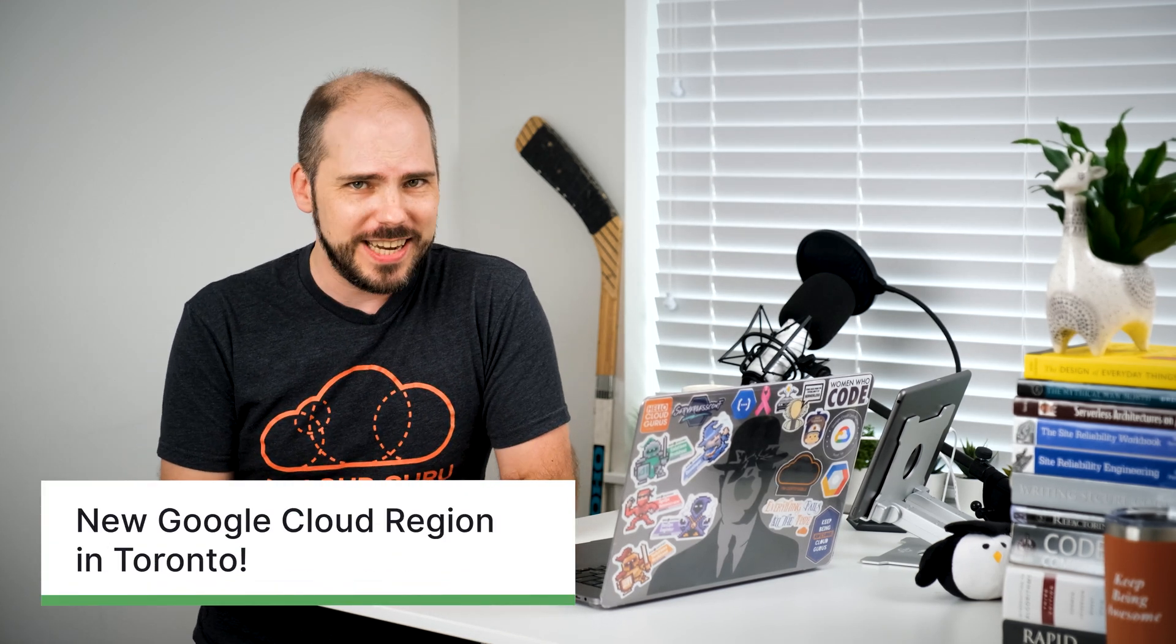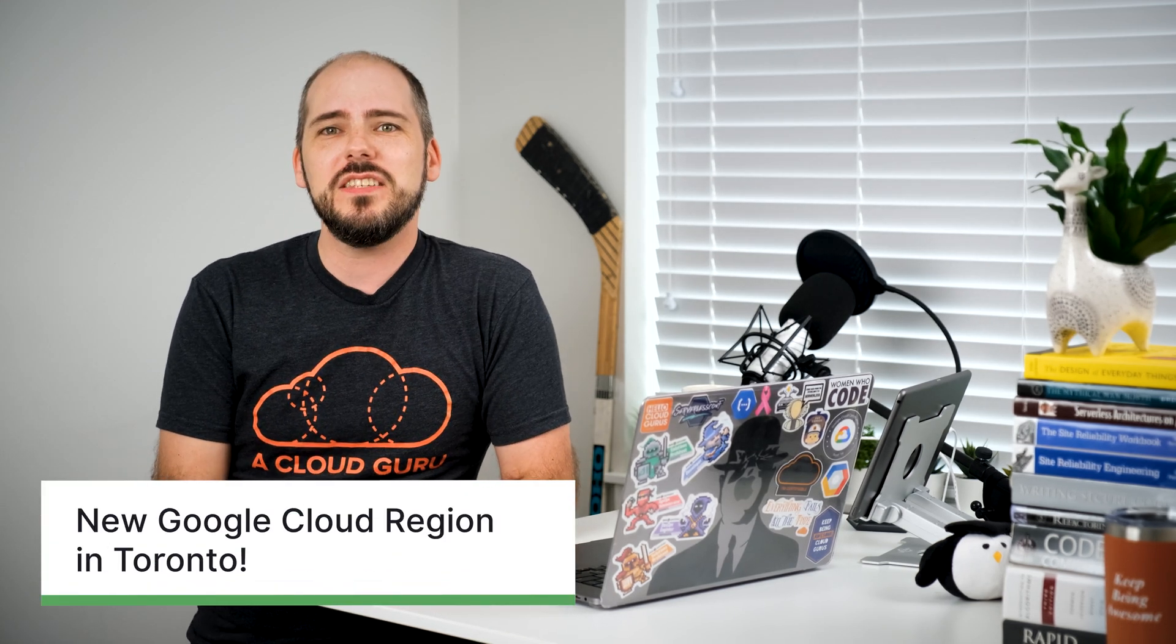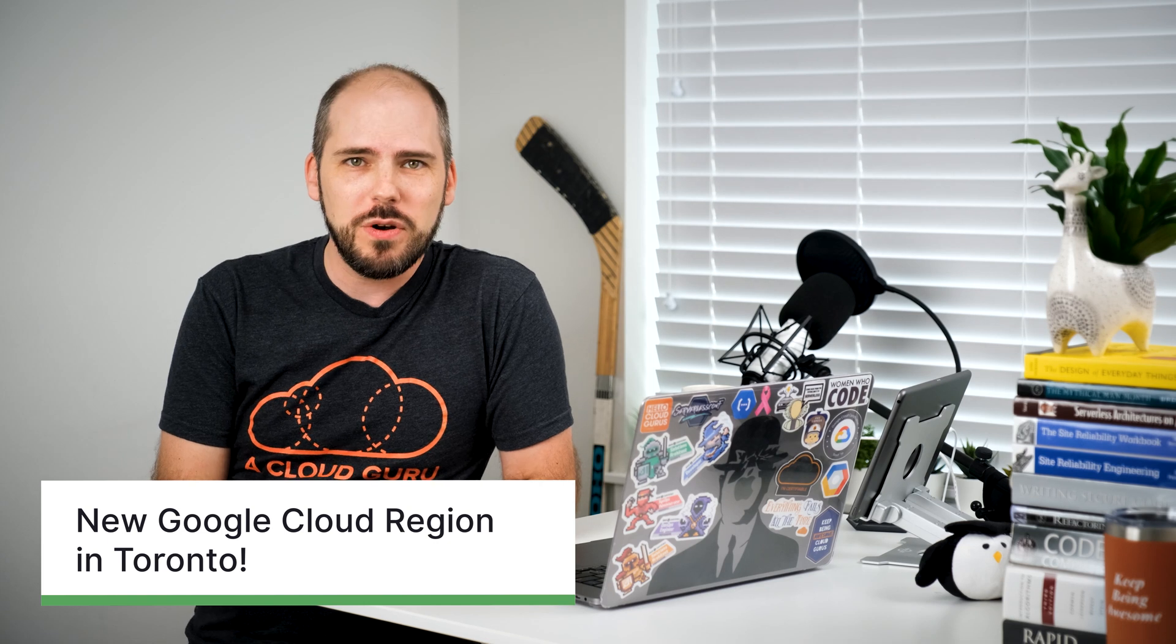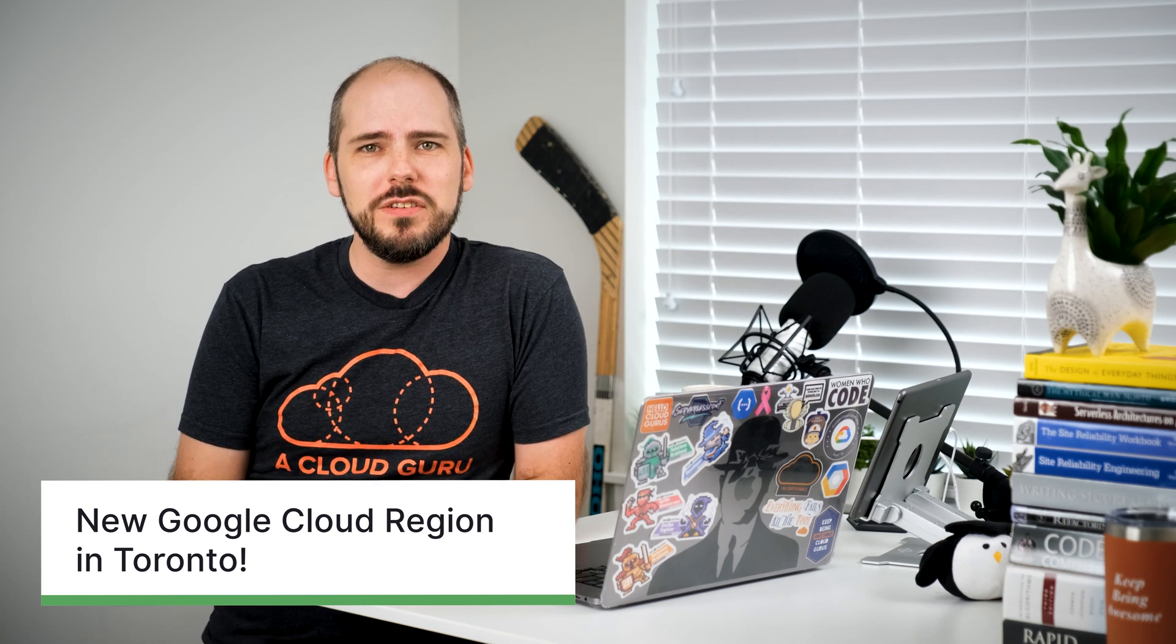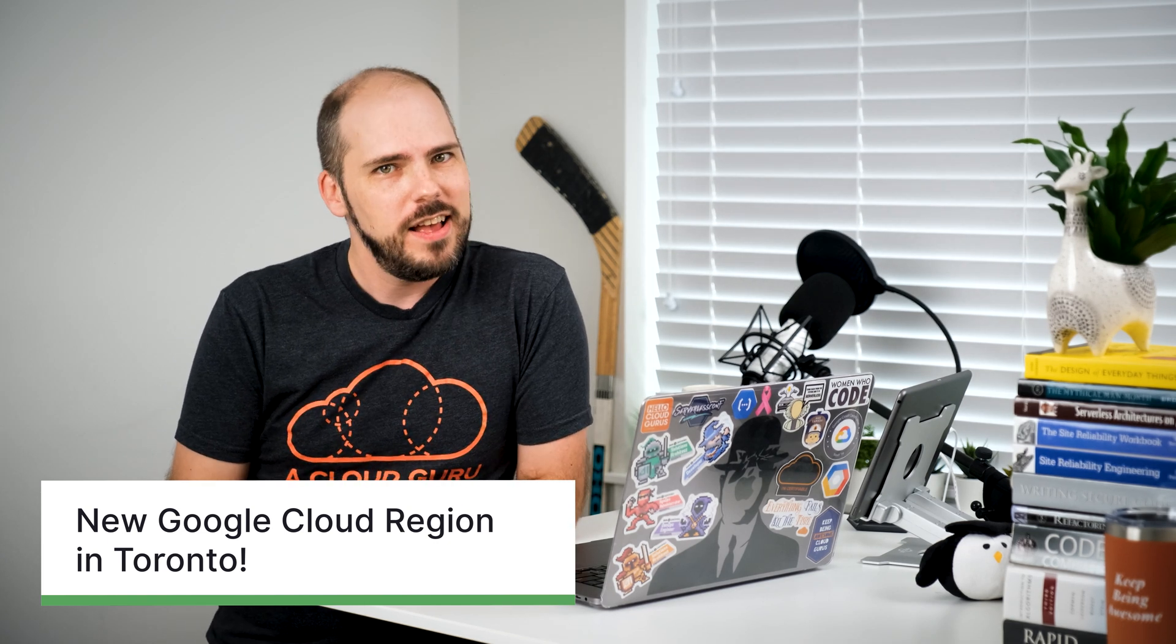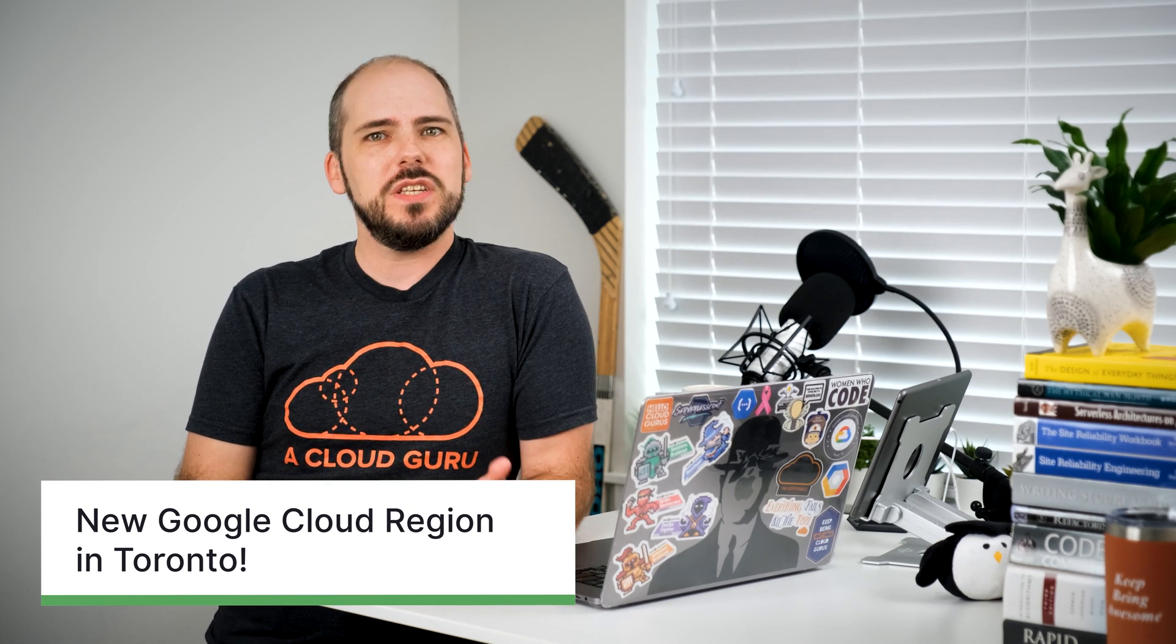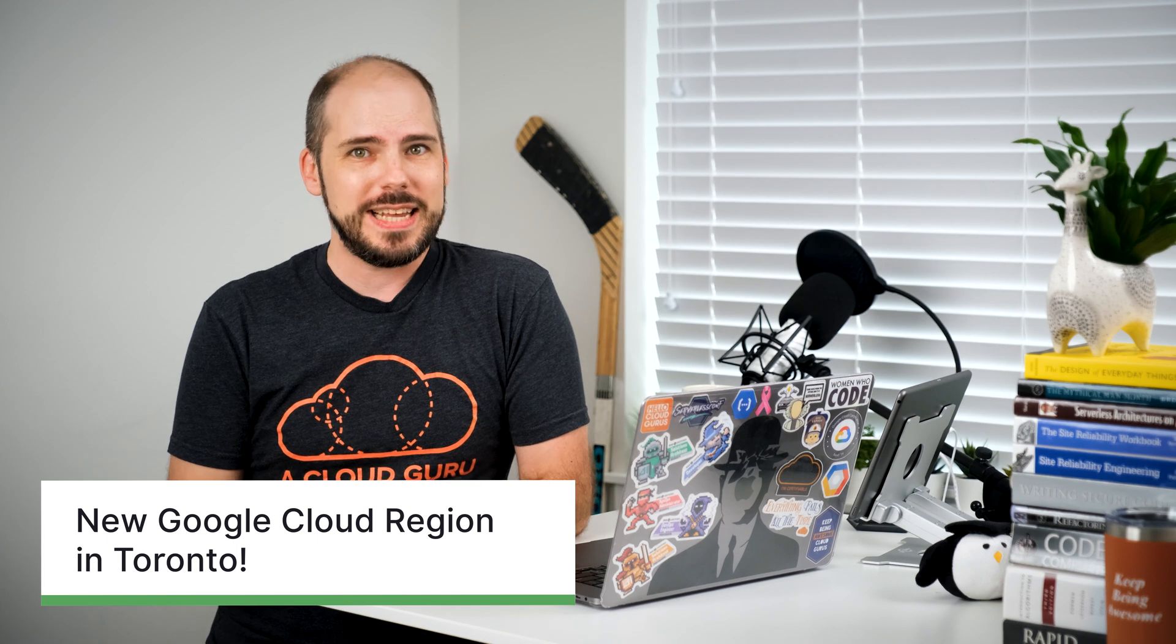Of course, we have to start this month with the gem. Google has added another new region, eh? And this 28th one lands in Toronto, Canada. From the get-go, this region has three separate zones, and it has support for Compute Engine, Cloud Run, GKE, Cloud Storage,